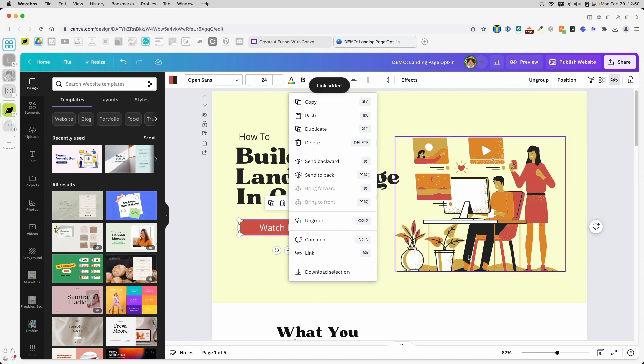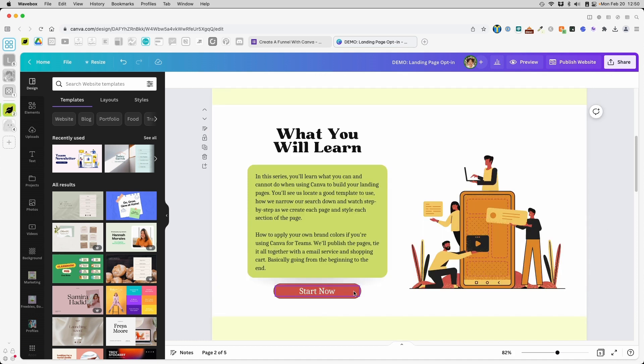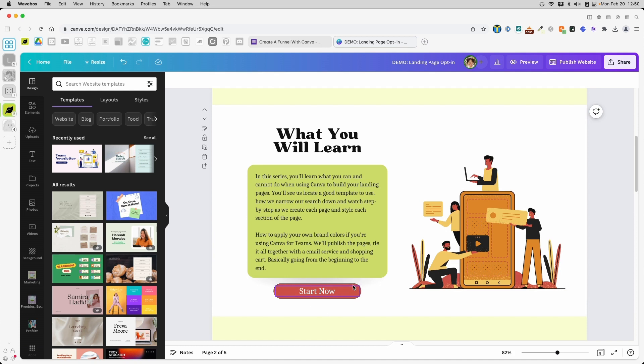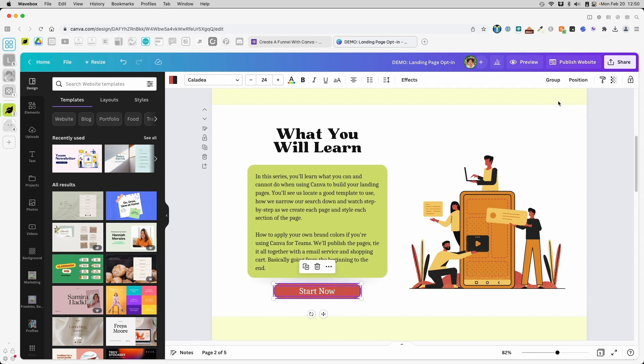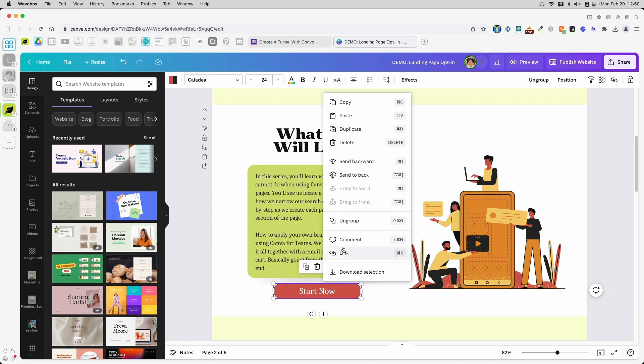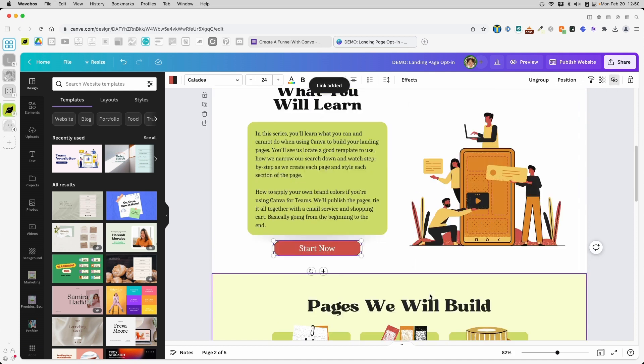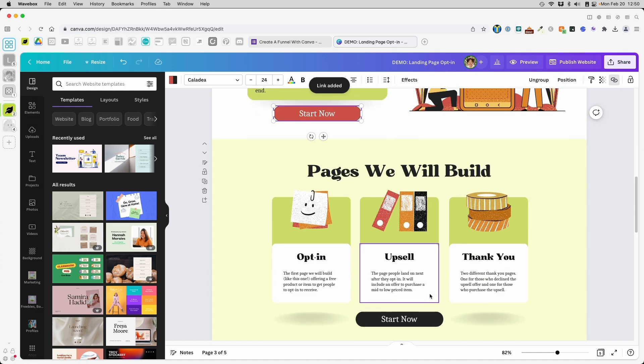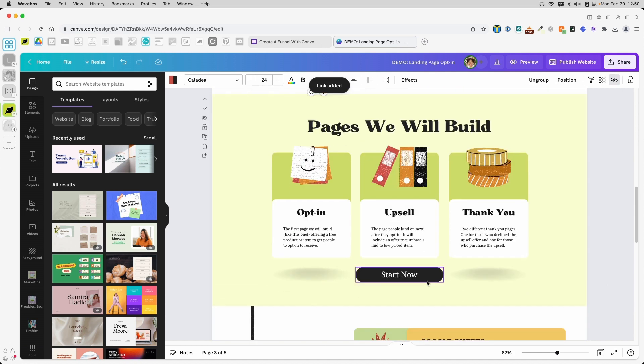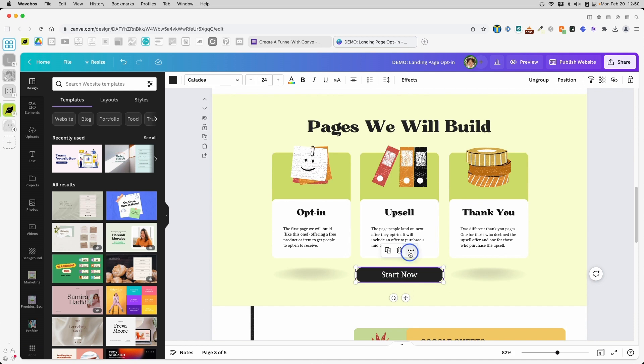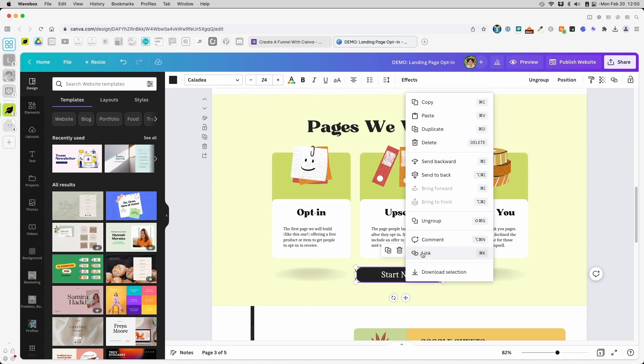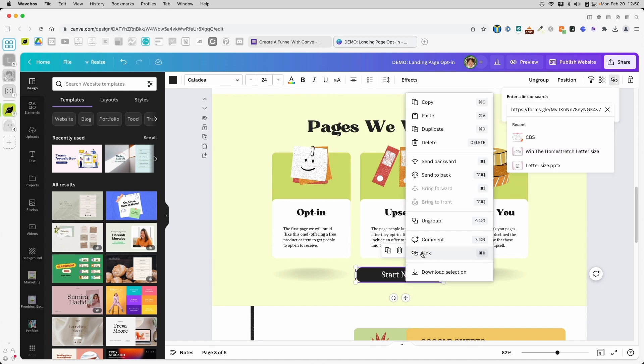I'm going to do the same thing over here. Oops. Make sure that these are one. And for every button here, I'm going to do the same thing.